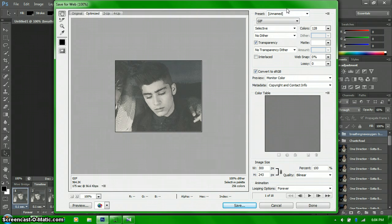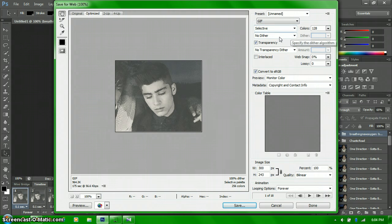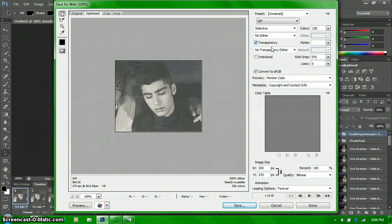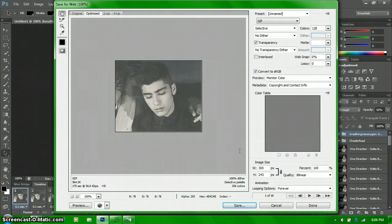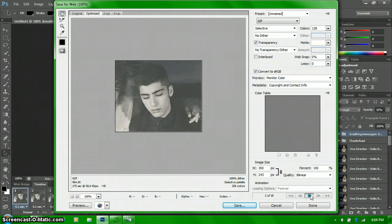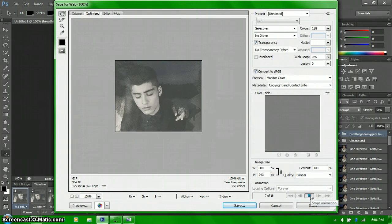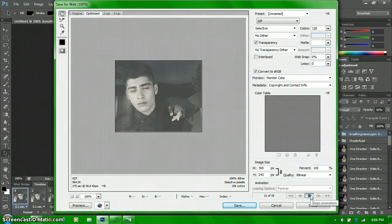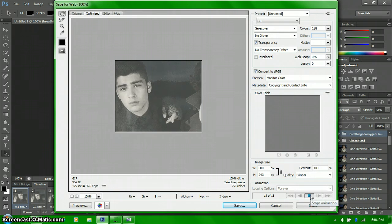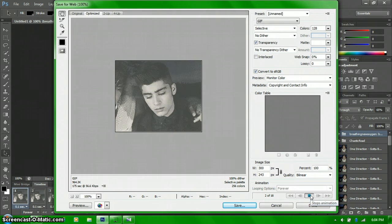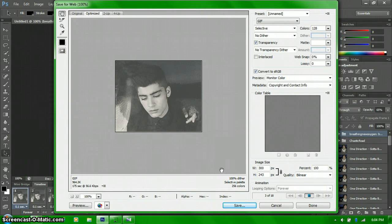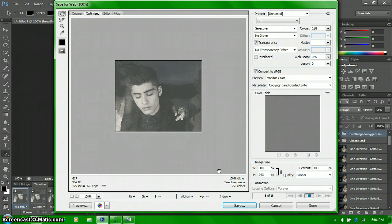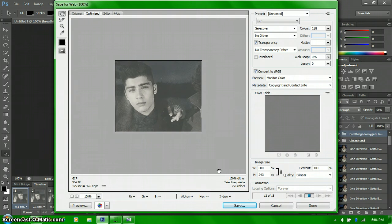And then here are my settings. GIF, selective, no dither, transparency, no transparency, dither, and then 128 colors. You can preview it. Yeah, so that's what my GIF looks like.